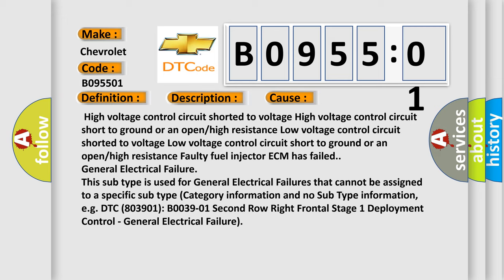Information and no subtype information. For example, DTC B03901, second row right frontal stage 1 deployment control, general electrical failure.